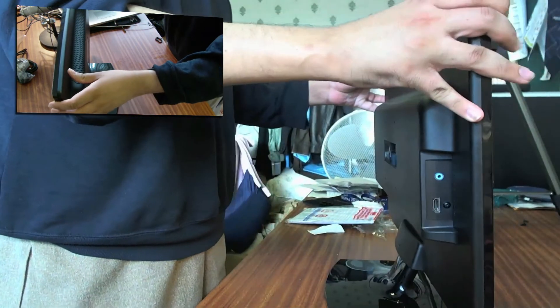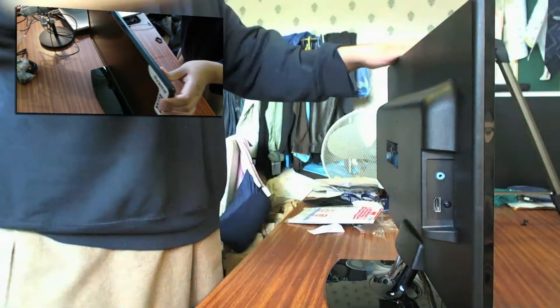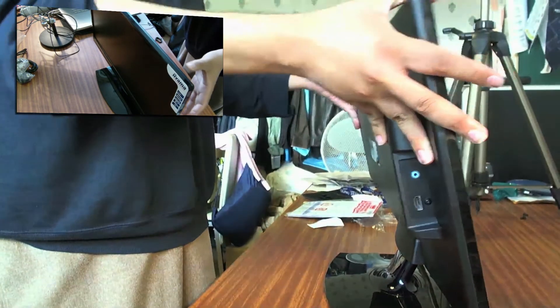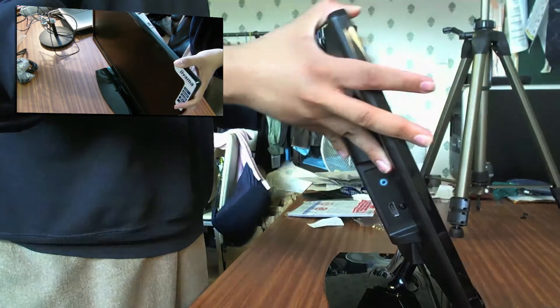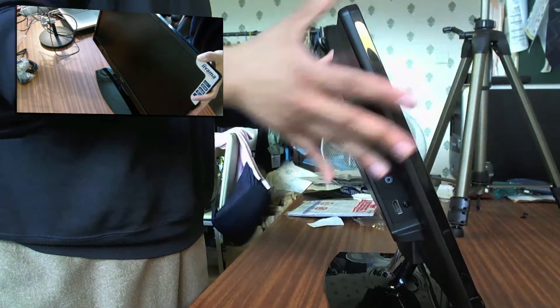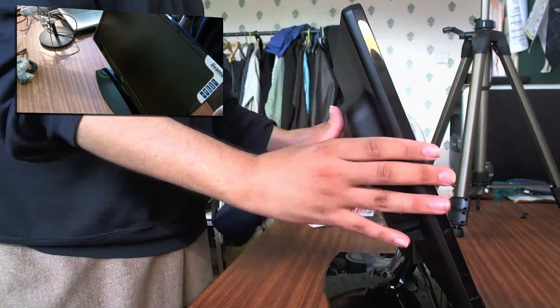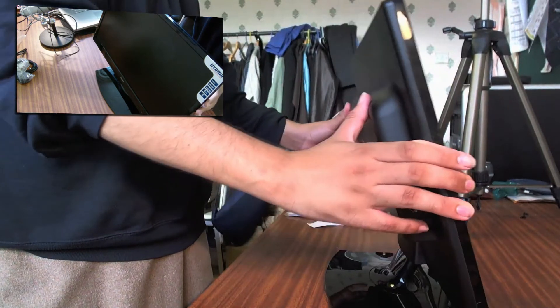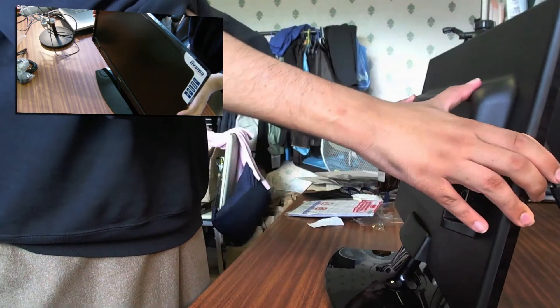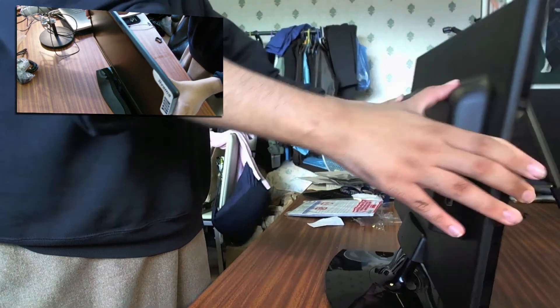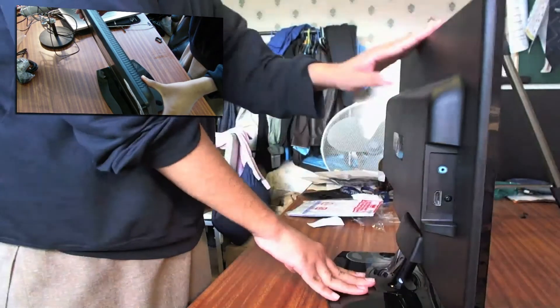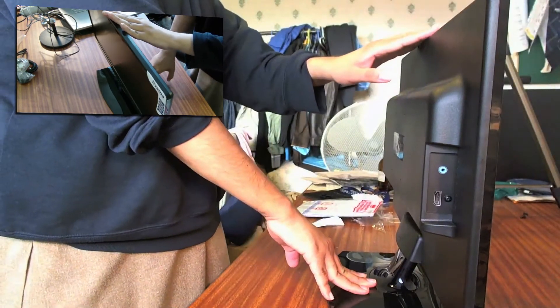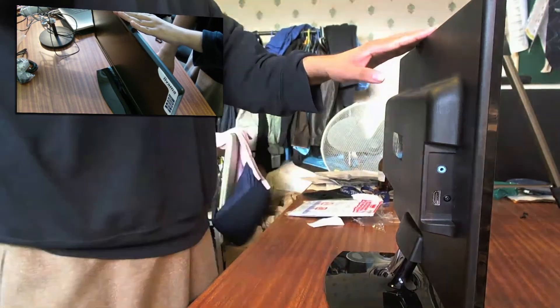In terms of pivoting, let's just see how far it pivots. So it pivots back at that angle. Doesn't go as forward, so it just stays.